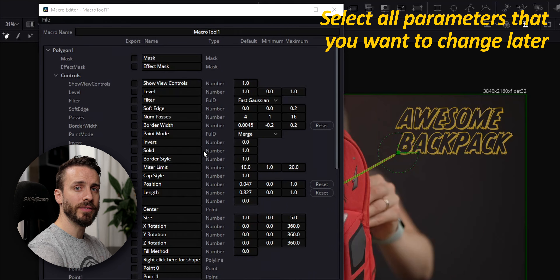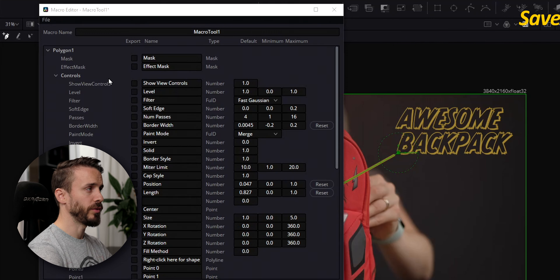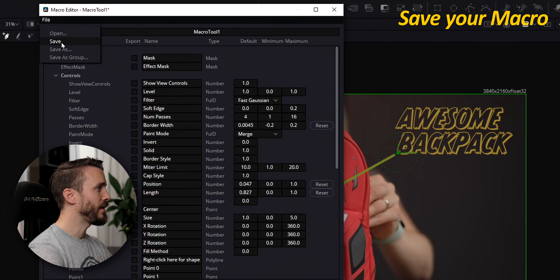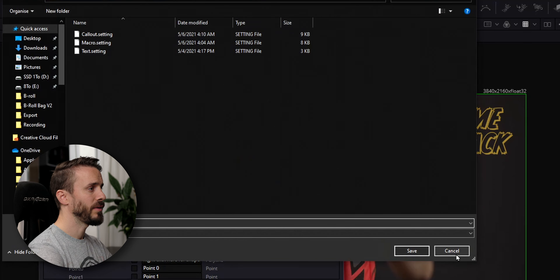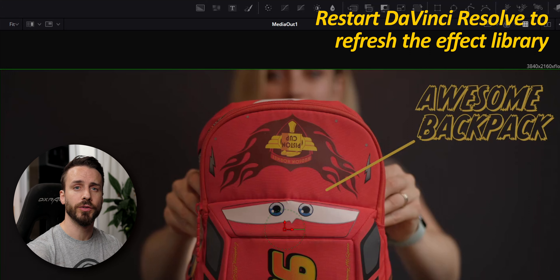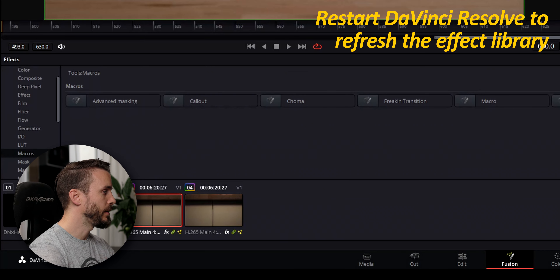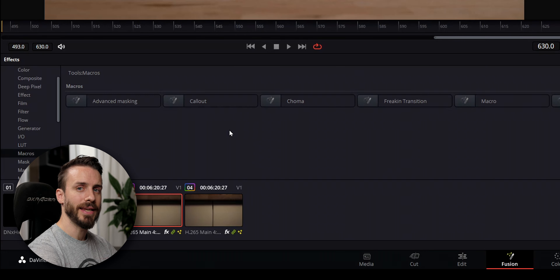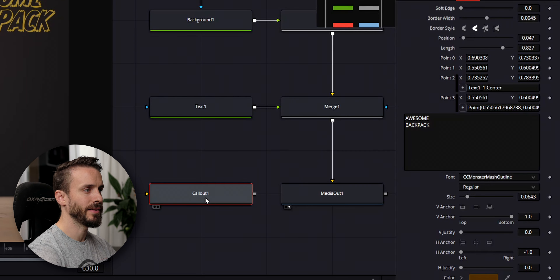In here, you're going to select everything that you want to be able to customize later on in your template. Once you're done, select File, Save, give it a name, and click Save. You will need to restart DaVinci Resolve for the template to appear in your effect library. You'll find it in macro, and here, just with one click, we'll be able to add our template.